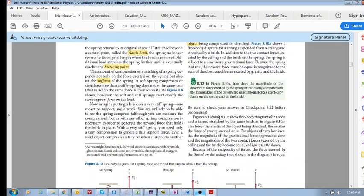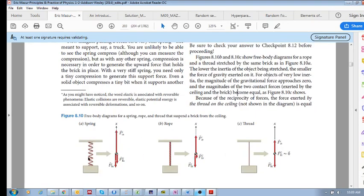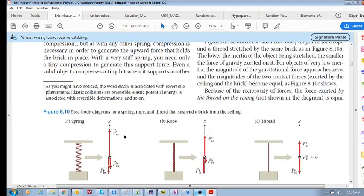We've got three examples: a spring, a rope, and a thread — they all have the same brick or same force being applied. Now let's draw a free body diagram of the spring, or what's called the object being stretched. Here we have the spring's center of mass, and we identify all the forces acting on it — including the contact force of the ceiling on the spring.